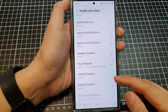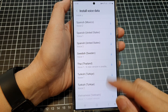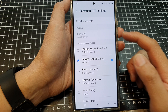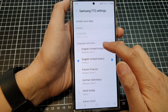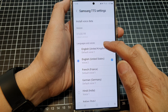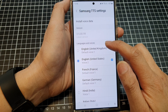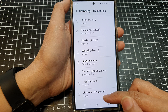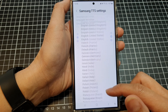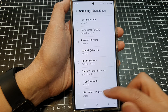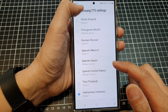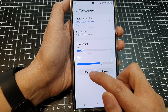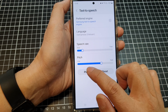Once the installation is completed, you can tap on the back key. In here, if you scroll down to the section Languages and Voice, a new language has been added. You can tap on it to select that voice, and tap on the play button to have a preview listen.